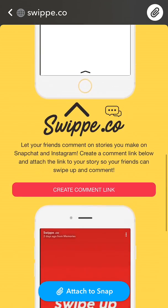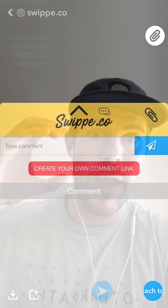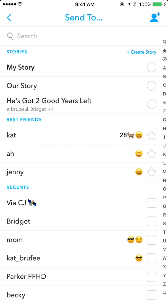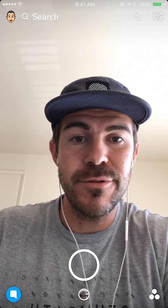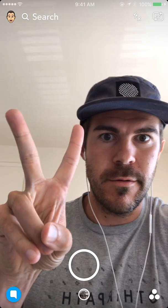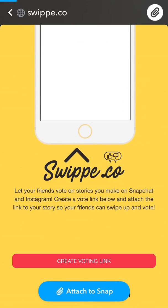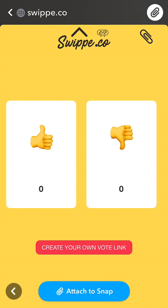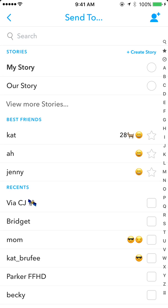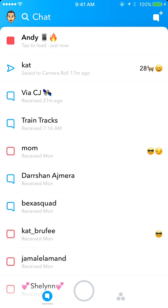Scroll down to create a comment link and hit attach to snap. Make sure you're copying the link here in the top right for all of these and saving it individually for whichever ones you want to go back to later and see the results. Then hit attach to snap at the bottom and send this to myself.